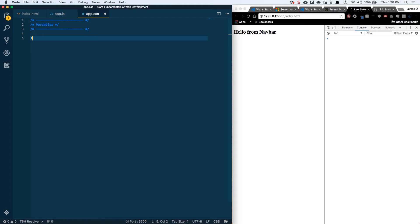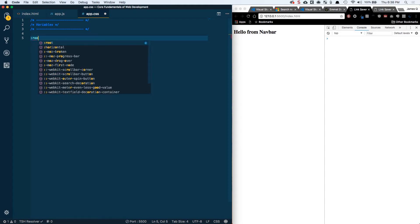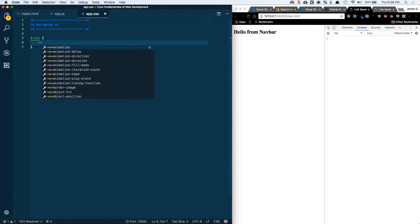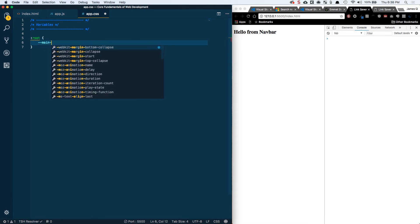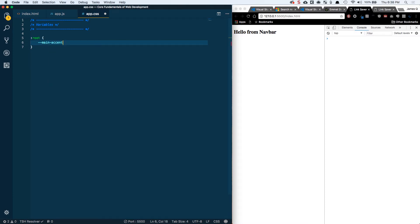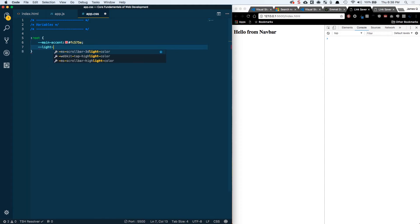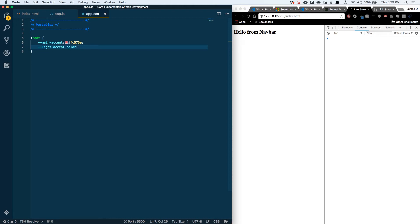Now to declare these, we need to do it on the root selector. So our selector is going to be root and then we can type in the name of our variable. So main accent is going to be the first one and it's going to have a color of FC575E. And then our next one is going to be a light accent color. And these are all going to be colors. We could go really in depth and do this with font sizes or margins and paddings and all different kinds of stuff. We're not going to do all of that. We're just going to take advantage of variables to use for different colors.